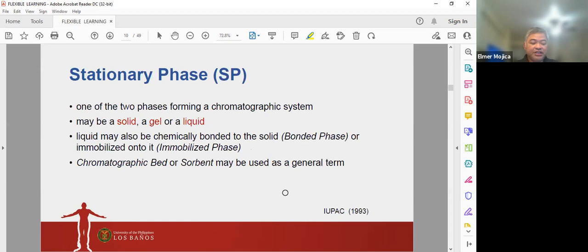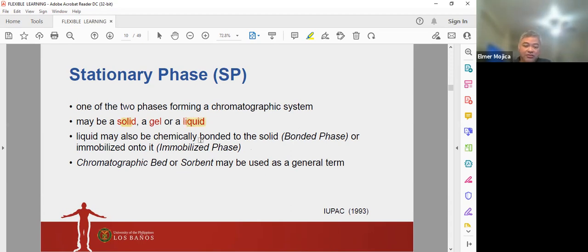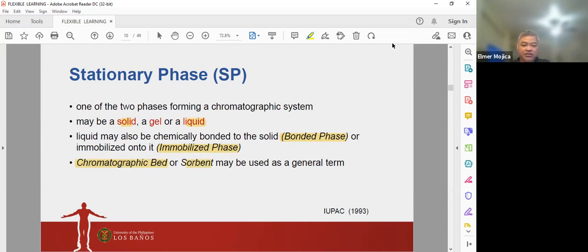The stationary phase is one of the two phases forming a chromatographic system; it can be a solid, a gel, or a liquid. The liquid may be chemically bonded to the solid — called a bonded phase — or immobilized into it, called an immobilized phase. Other terms used for stationary phase include chromatographic bed or sorbent.